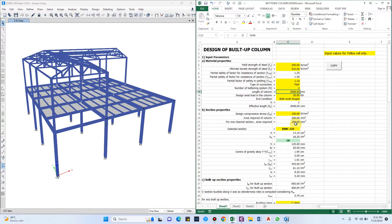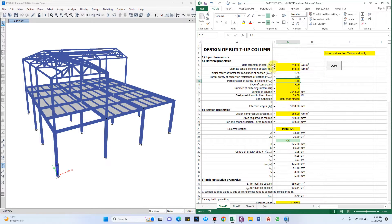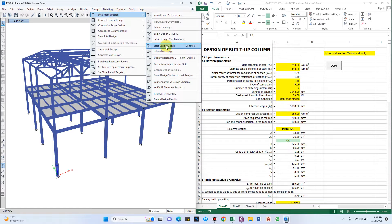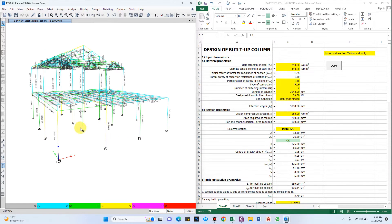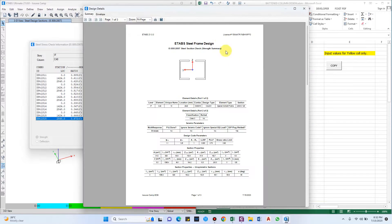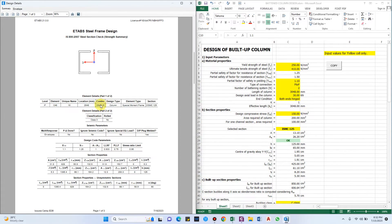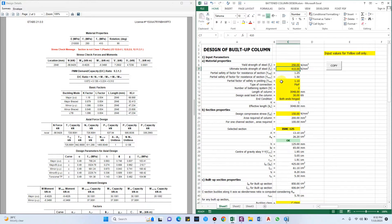For the design of this built-up column, we need certain data from ETABS: the axial force and length of the column. Starting with the yield strength of steel, let us go to the steel frame design and start the design check. Here you can see the critical combo for the design, with FY 250 and 410. The partial safety factors we'll keep as 1.25, 1.5, and 1.1.